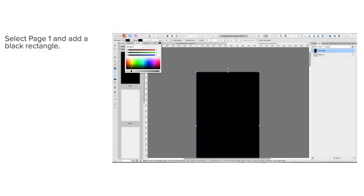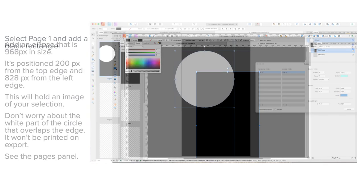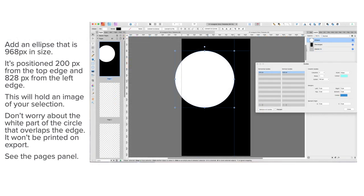Now select page one and add a black rectangle. That's easy. Add an ellipse that's 968 pixels in size.